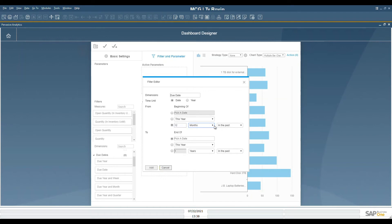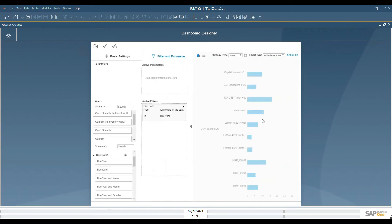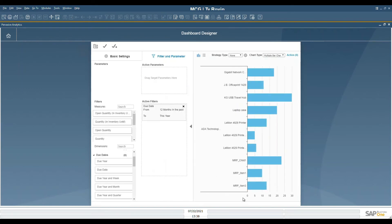We'll take data that is within the last 12 months. The to date will be this year, so we'll select everything for 12 months prior through this year, and we'll click and add. You'll see this graphic change with the new data or the new limited data.